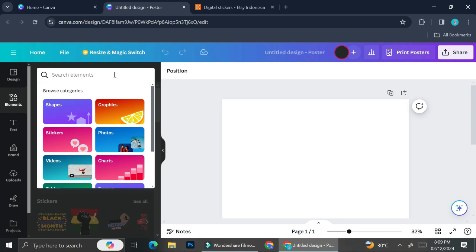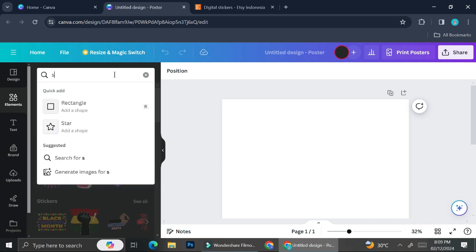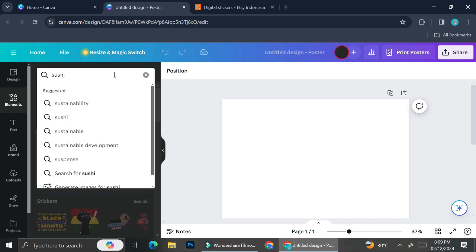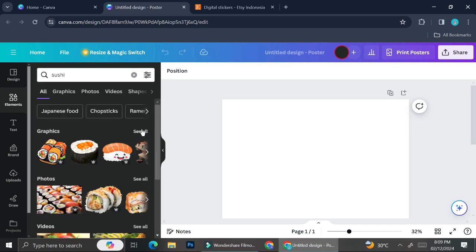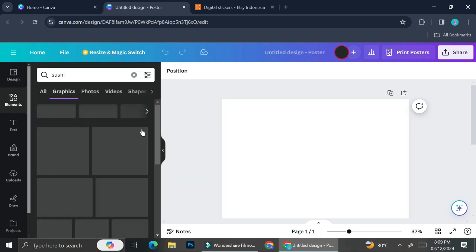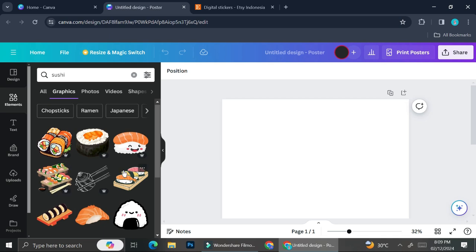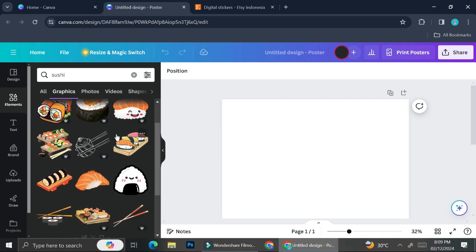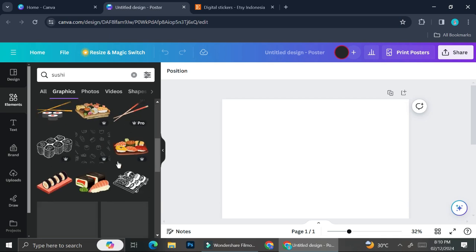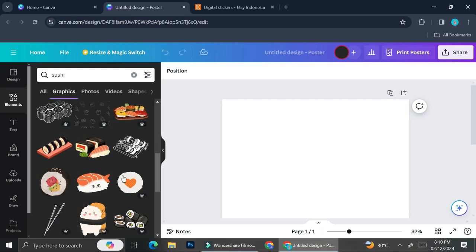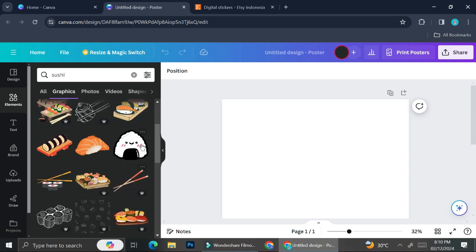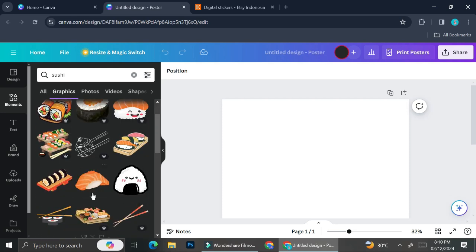Next, what you're going to do is find the elements for which stickers you would like to create. Today I'm going to create stickers that have a sushi theme because I like sushi and sushi sometimes looks cute if you animate them. I'm going to use sushi as my sticker theme for now.